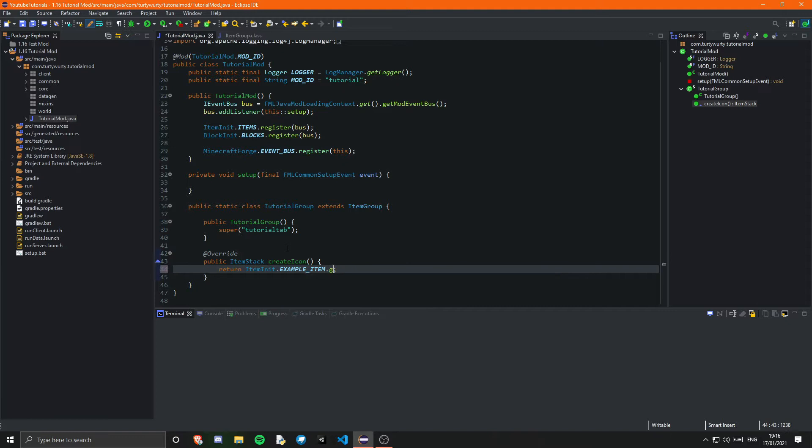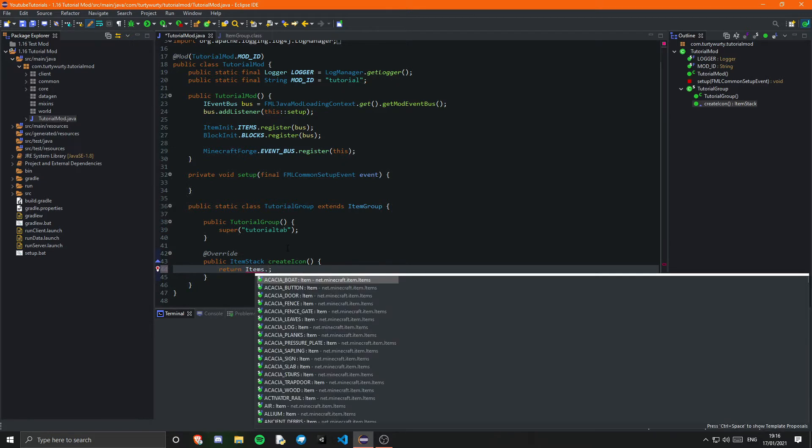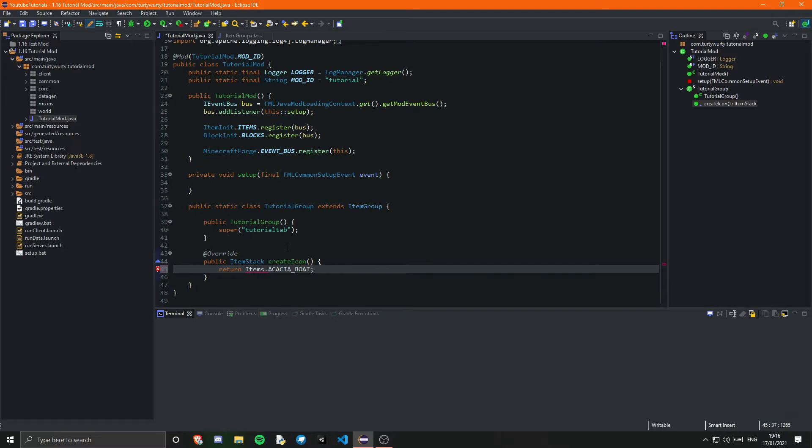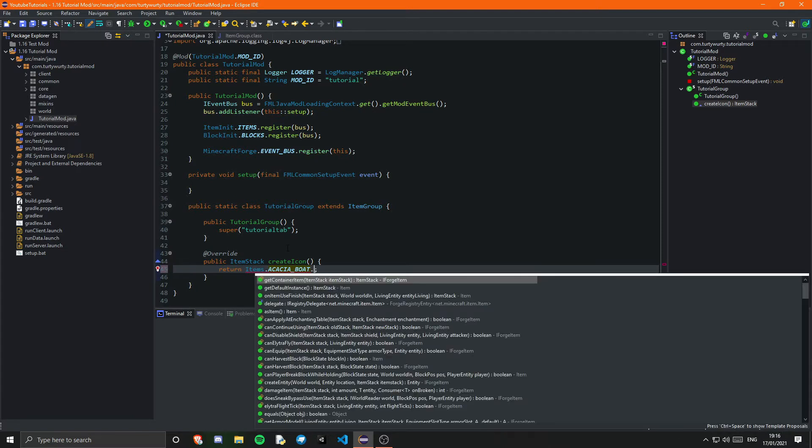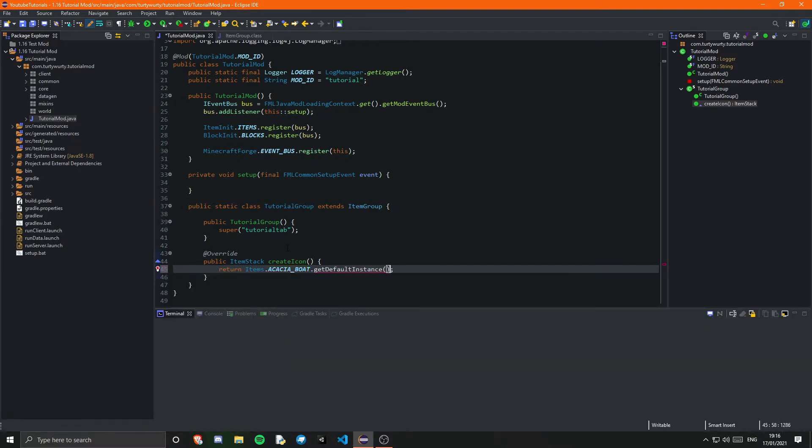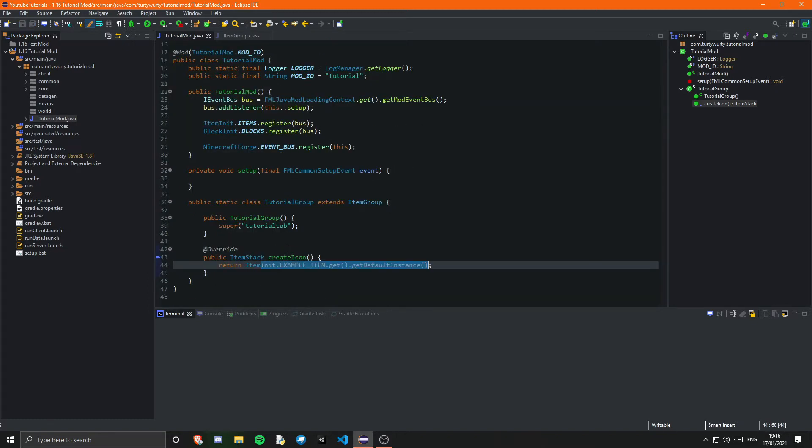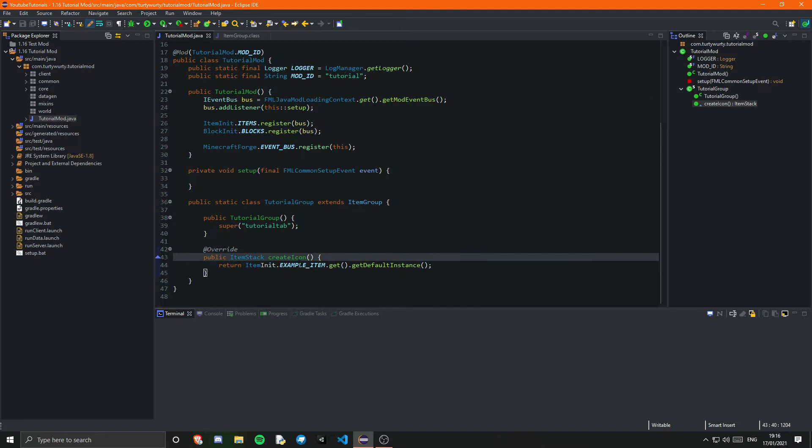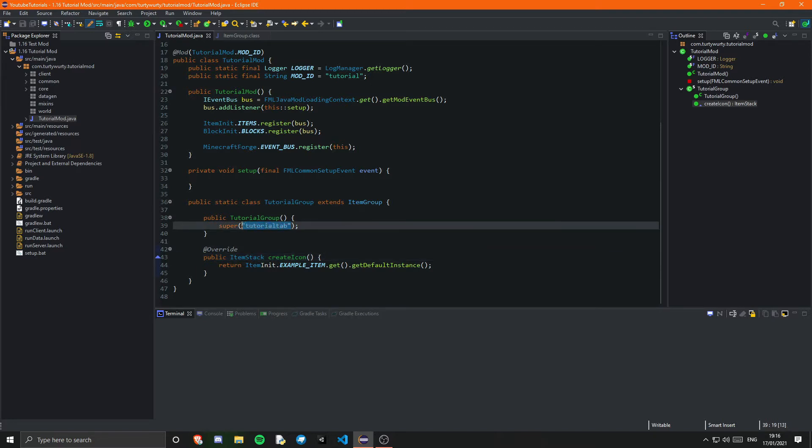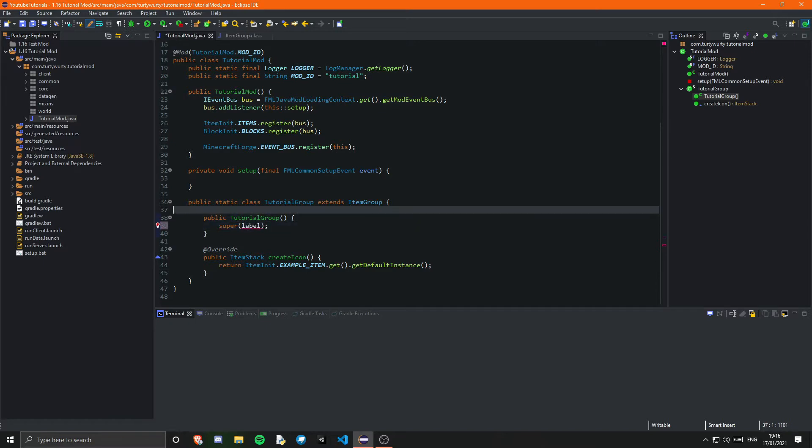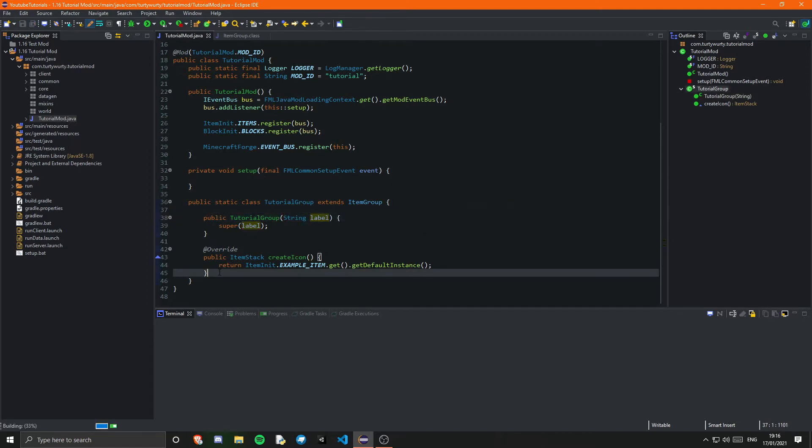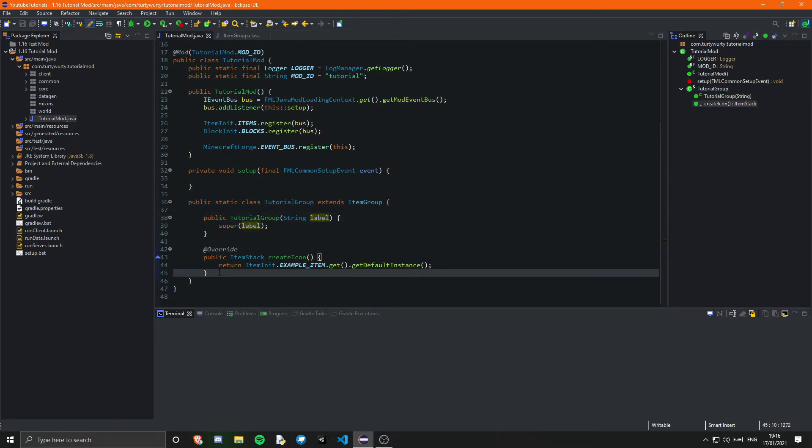If you want to use a vanilla item you can go ahead and use items dot and then you've got like acacia boat dot getDefaultInstance so you can do that. I'm going to stick with ItemInit.exampleItem dot getDefaultInstance then I'm actually going to remove this here and I'm going to once again super off of label and there's a few other methods we can use in here.